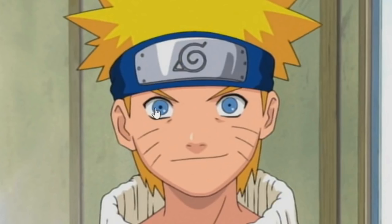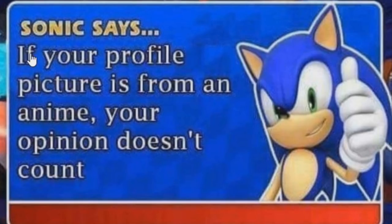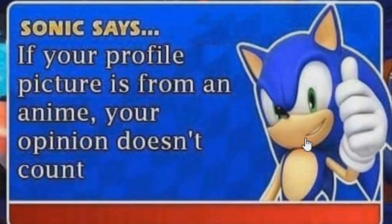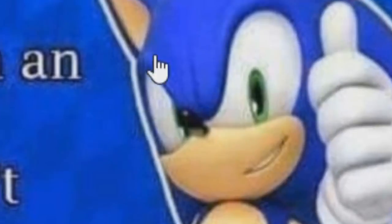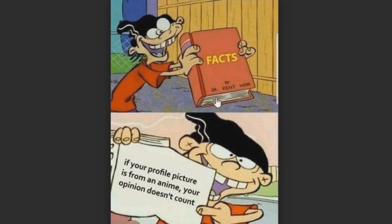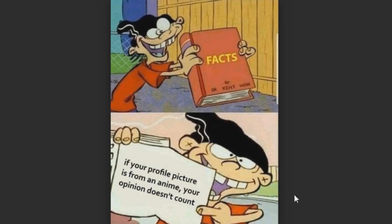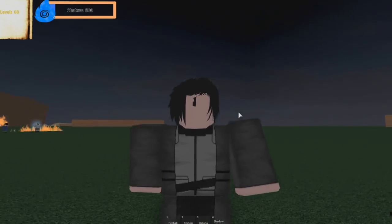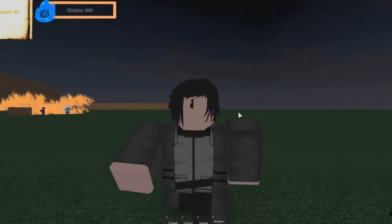They make fun of them too. If the poop wasn't bad enough, I see a lot of pictures like this: 'If your profile picture is from an anime, your opinion doesn't count.' Sonic's saying that! I thought Sonic was my homeboy. Turns out he does not appreciate me. And here's Ed from Ed, Edd n Eddy saying if your profile picture is an anime...